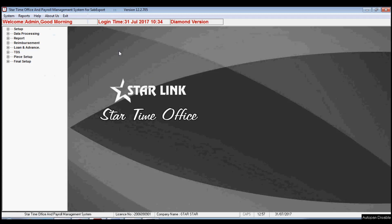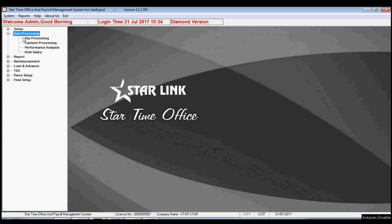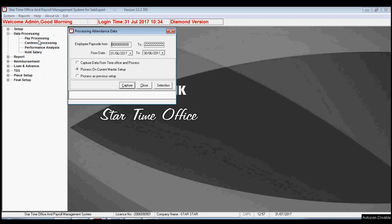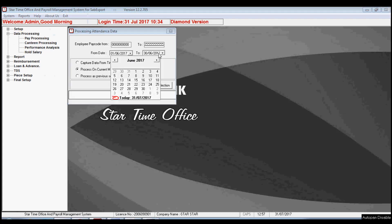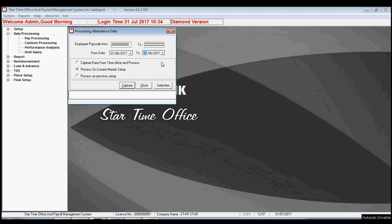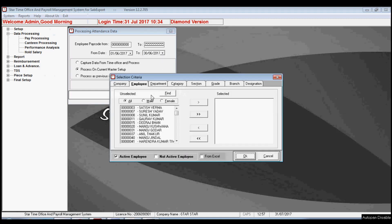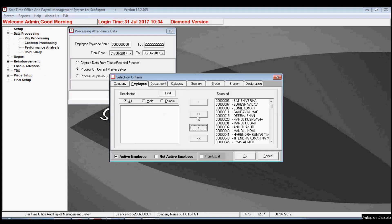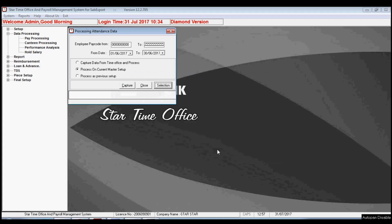In this video on payroll software management, the next option is Data Processing. There are many options like pay processing, canteen processing, performance analysis, and hold salary. By pay processing, you may select the range of pay code, date, and employees. The selection option gives the option to select employees, after which you can process the data.